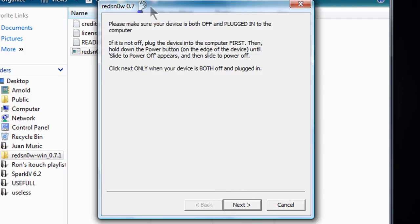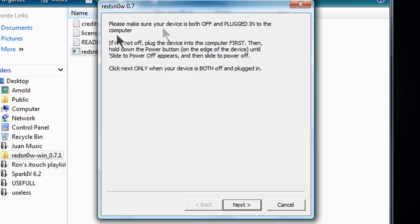And now in this part you gotta be careful here because there's no waiting time. You gotta be ready and make sure it's turned off and it's plugged to the computer. And make sure iTunes is not on. So now once those both things are done, click next.